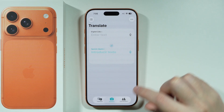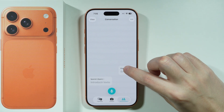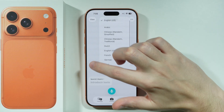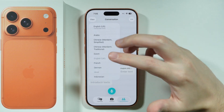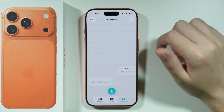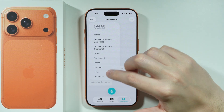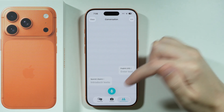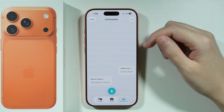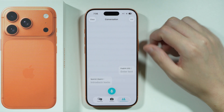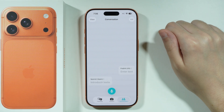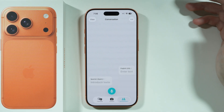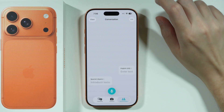Over here we can switch to the conversation option. We can choose our languages — our language and the language of the other person we are trying to communicate with. Once you choose these languages, you can tap on the microphone to start saying something in your language and then it will be automatically translated to the other language and so on and so forth.